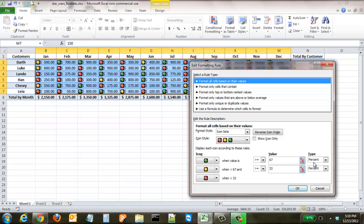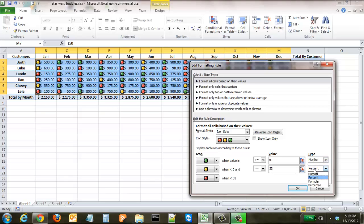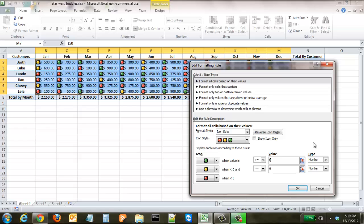You can see right now it's at a percent. We want to change it to a number and a number here. And we want to say anything over 750 is good or gets a green light. Anything greater than or equal to 500 gets a yellow light and everything below that is going to get a red light.